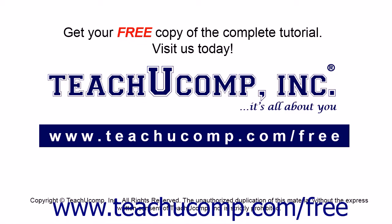Get your free copy of the complete tutorial at www.teachucomp.com forward slash free.